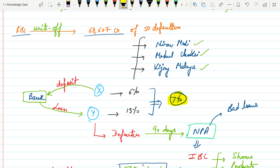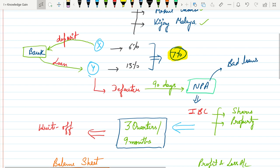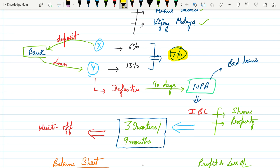Now suppose this person fails to make payment on time. Then after 90 days this person will be added in the defaulter list and this will become NPA and it is also called bad loans.